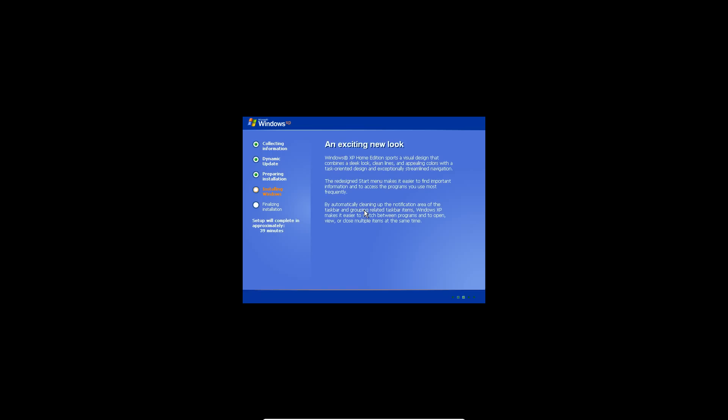And then we'll get Windows XP. Now it'll start up. It still says Home Edition, but I'll show you once it's installed it will say Starter Edition. It says setup will finalize in 39 minutes. It won't take that long. It'll install devices, and then we'll go from there.